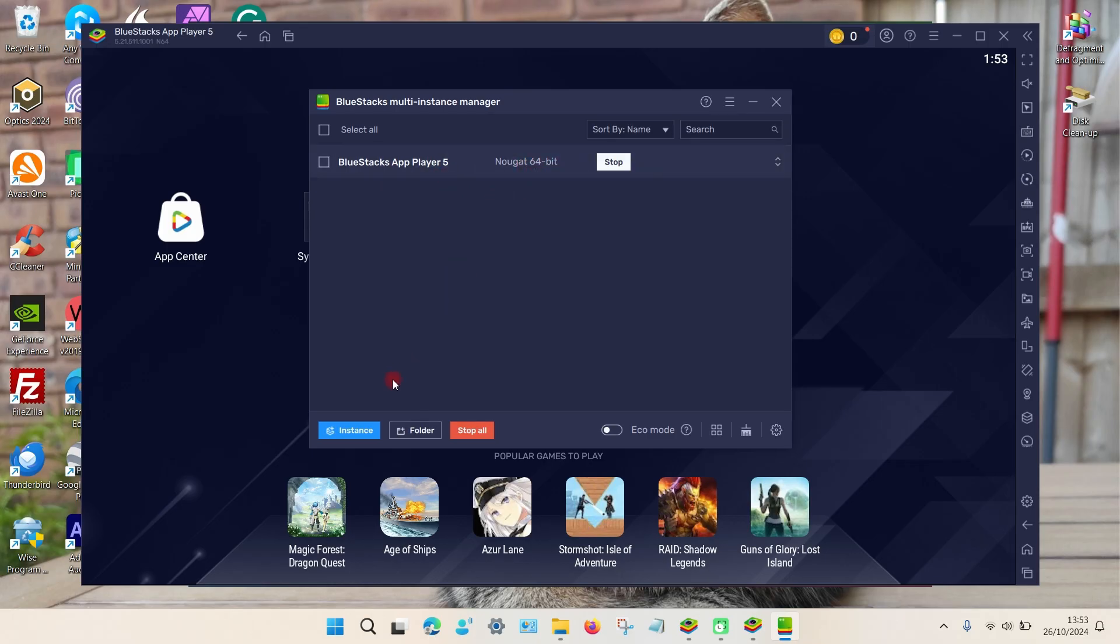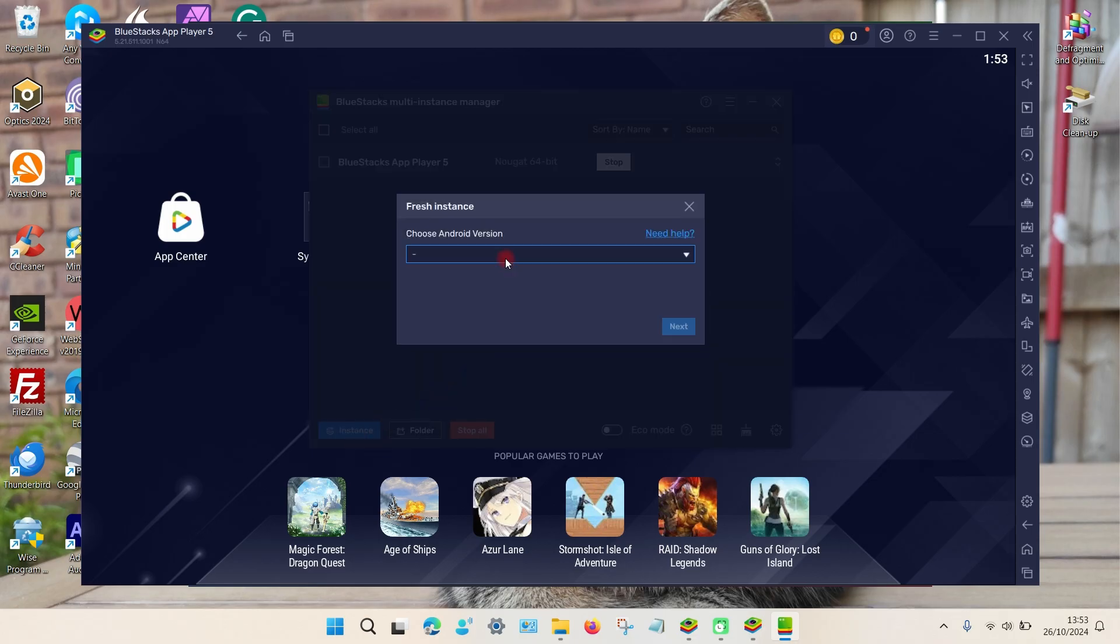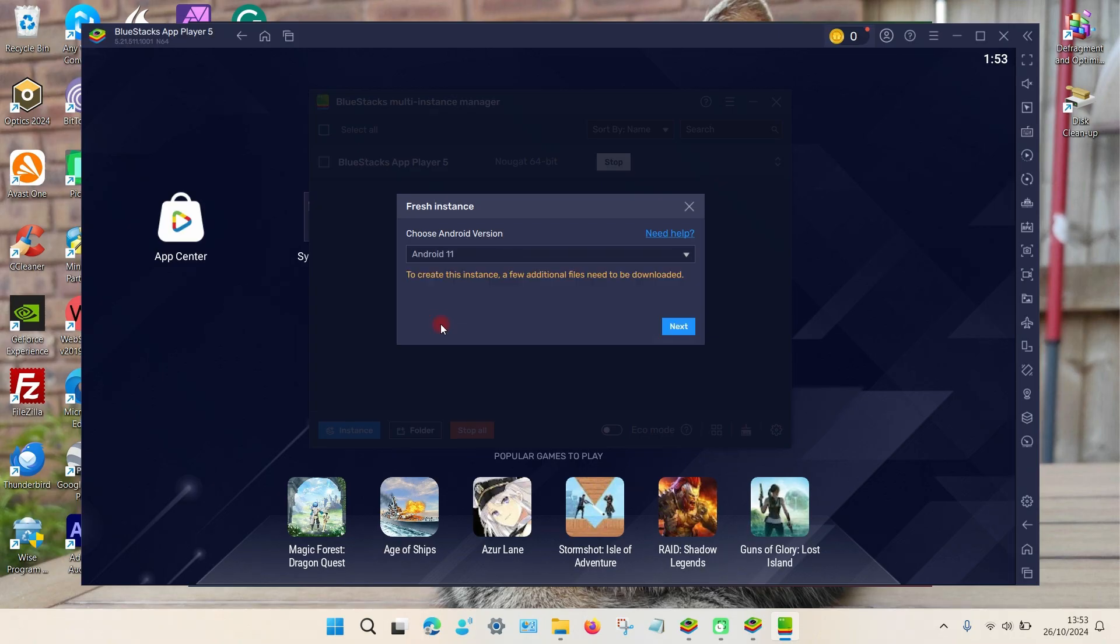Go down to the bottom left-hand corner and choose this option here, and then choose Fresh Instance. And then we can choose a different version of Android. So the most recent one available for this program is Android 11.